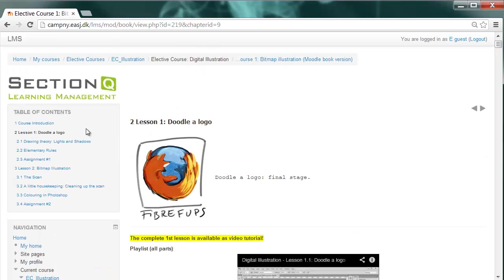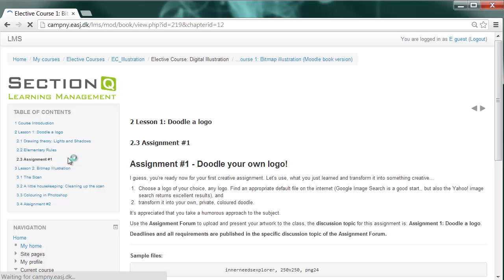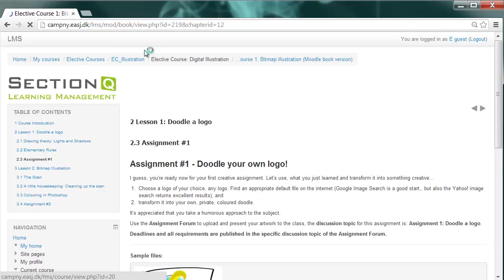Inside the Moodle books you will also find instruction for your various assignments like assignment one here where you will ask to doodle your own logo. And there's also written use the assignment forum to upload and present your artwork to the class and of course to me then. So I'm going to show you in a next step how you will do this.